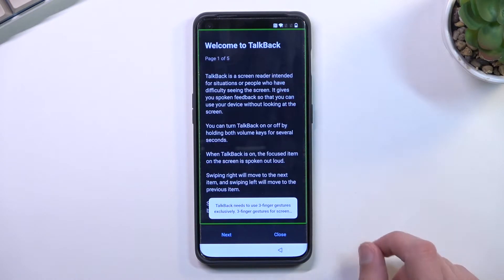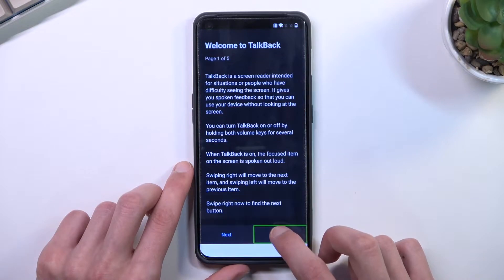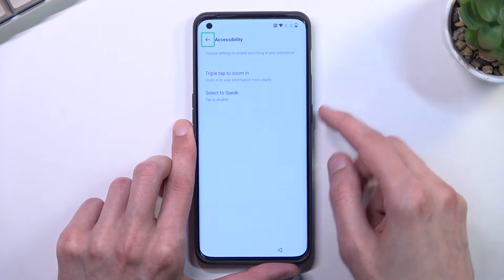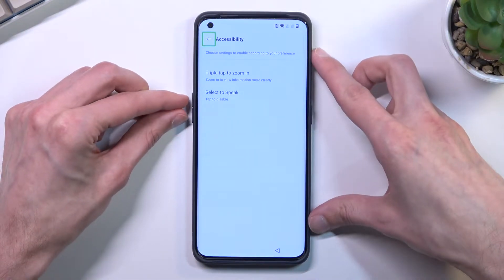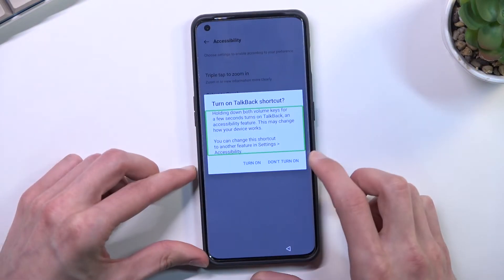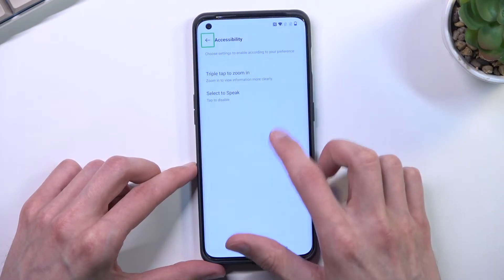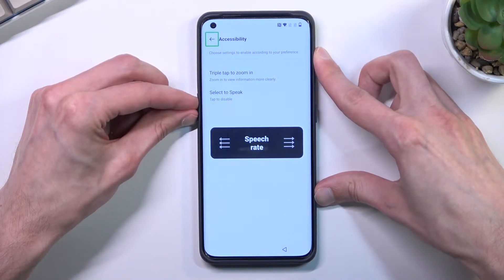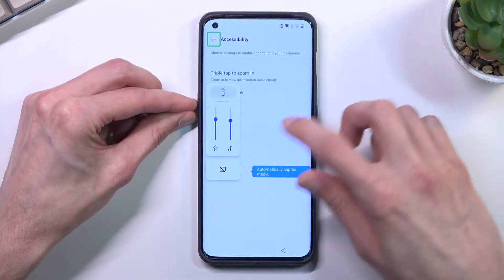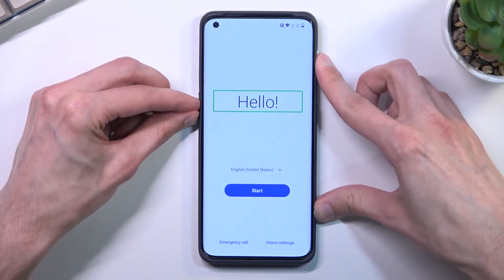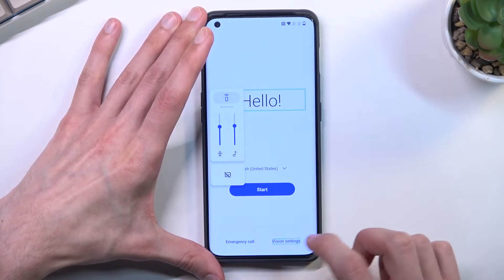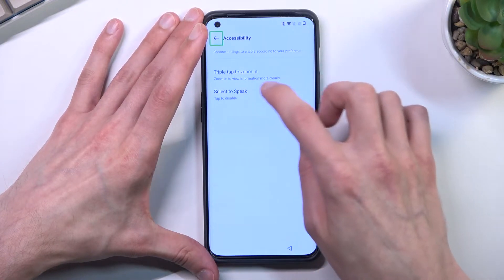TalkBack turns on — 'Welcome to TalkBack.' Close the tutorial, navigate using the TalkBack shortcut. Swipe up or down to adjust the accessibility volume. After some difficulty getting through the TalkBack setup wizard, we proceed.